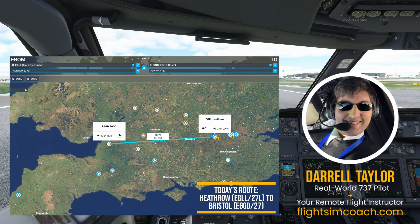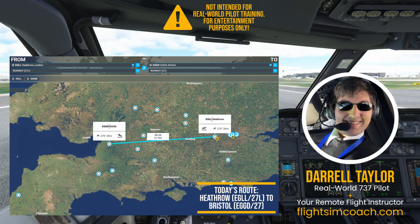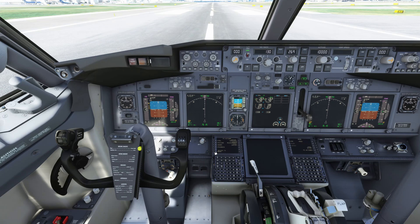Welcome to the PMDG 737 here at London Heathrow. We're on runway 27 left and what we're going to look at today is a very basic tutorial on how to just get the aircraft off the ground and back onto the ground. Not real world procedures, just very basic bare minimums of what you need to do to be able to get the aircraft away and back on the ground.